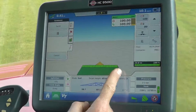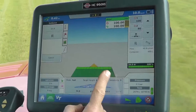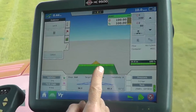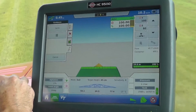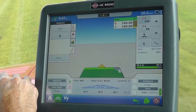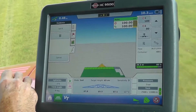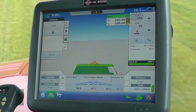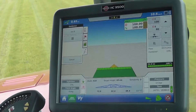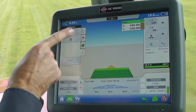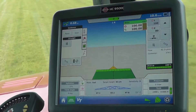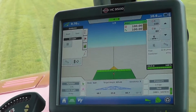You can see here I'm spraying, indicated by the green color. If I turn a section off you see the color changing — I'd better turn those back on. I can now set my B point, and as soon as I've done that you can see the AB line has been generated.